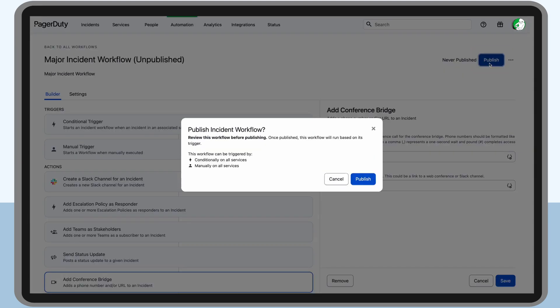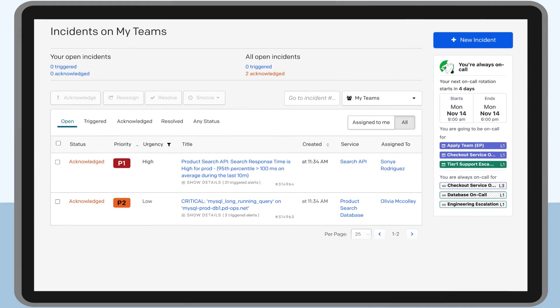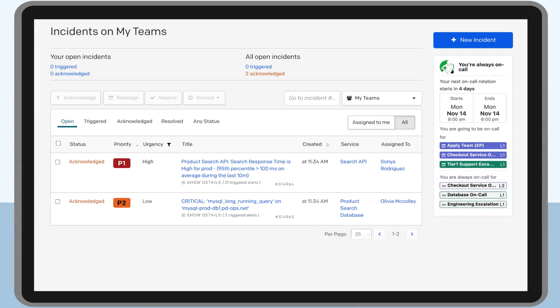When she's ready, Miyoko publishes her new workflow. This workflow is ready to go—it will now automatically trigger on all PagerCart P1 and P2 incidents and can be run manually by responders.